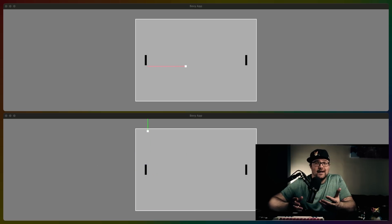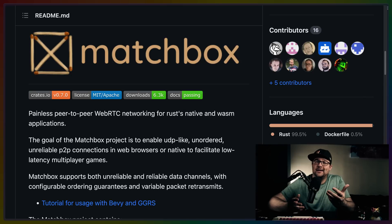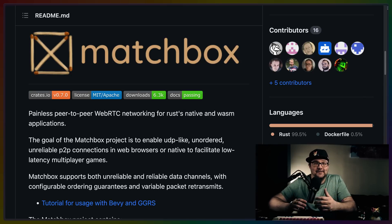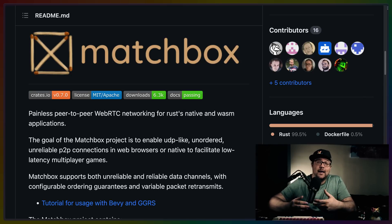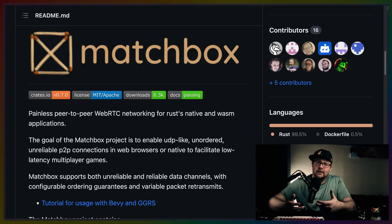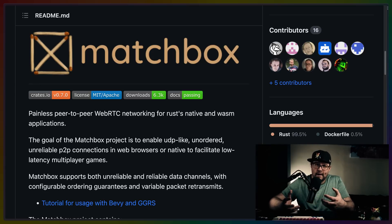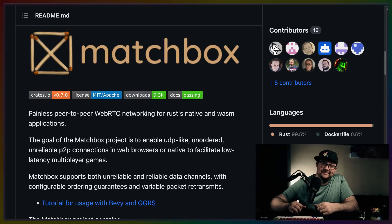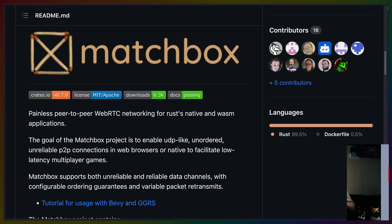In the meantime, I'll use Matchbox to develop different, maybe more turn-based games, or less physics-based at least. Because it really was a joy to get Matchbox and GGRS up and running, and seeing that working over a network connection. Hope you enjoyed this video, and I'll see you in the next one. Have a great rest of your day!